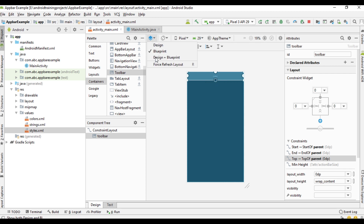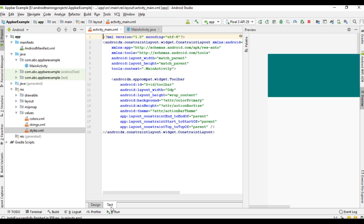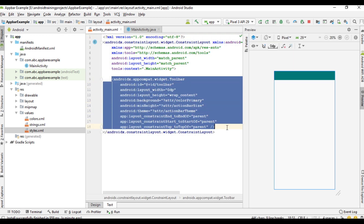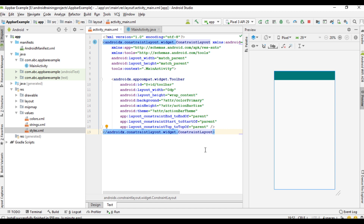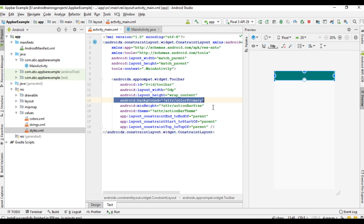Now we have successfully placed a toolbar. We can check the design and also check the layout XML file — here is the newly created toolbar. Set the background of this toolbar to colorPrimary. That is an important thing — you have to specify the background color of the toolbar as colorPrimary of the application.